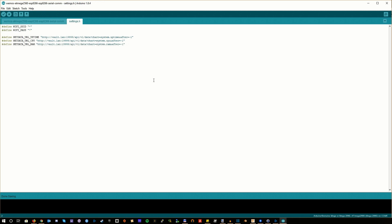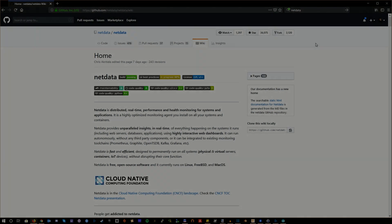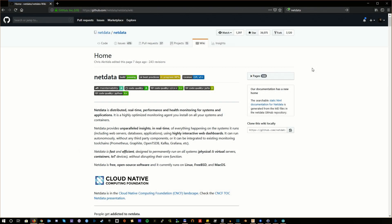The net data URLs are specific to my home lab, so you will need to replace those, similarly to the Wi-Fi credentials.